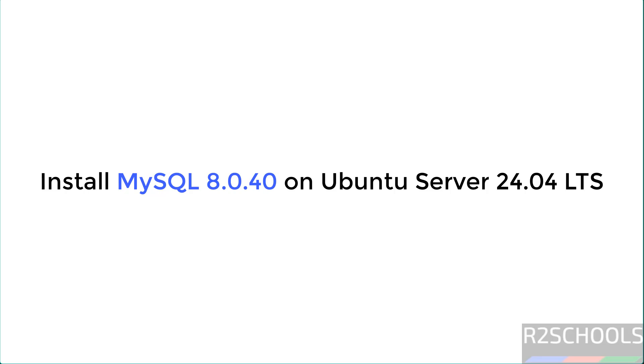Hello guys, in this video I am going to show you how to install and configure MySQL 8.0.40 on Ubuntu Server 24.04 operating system.